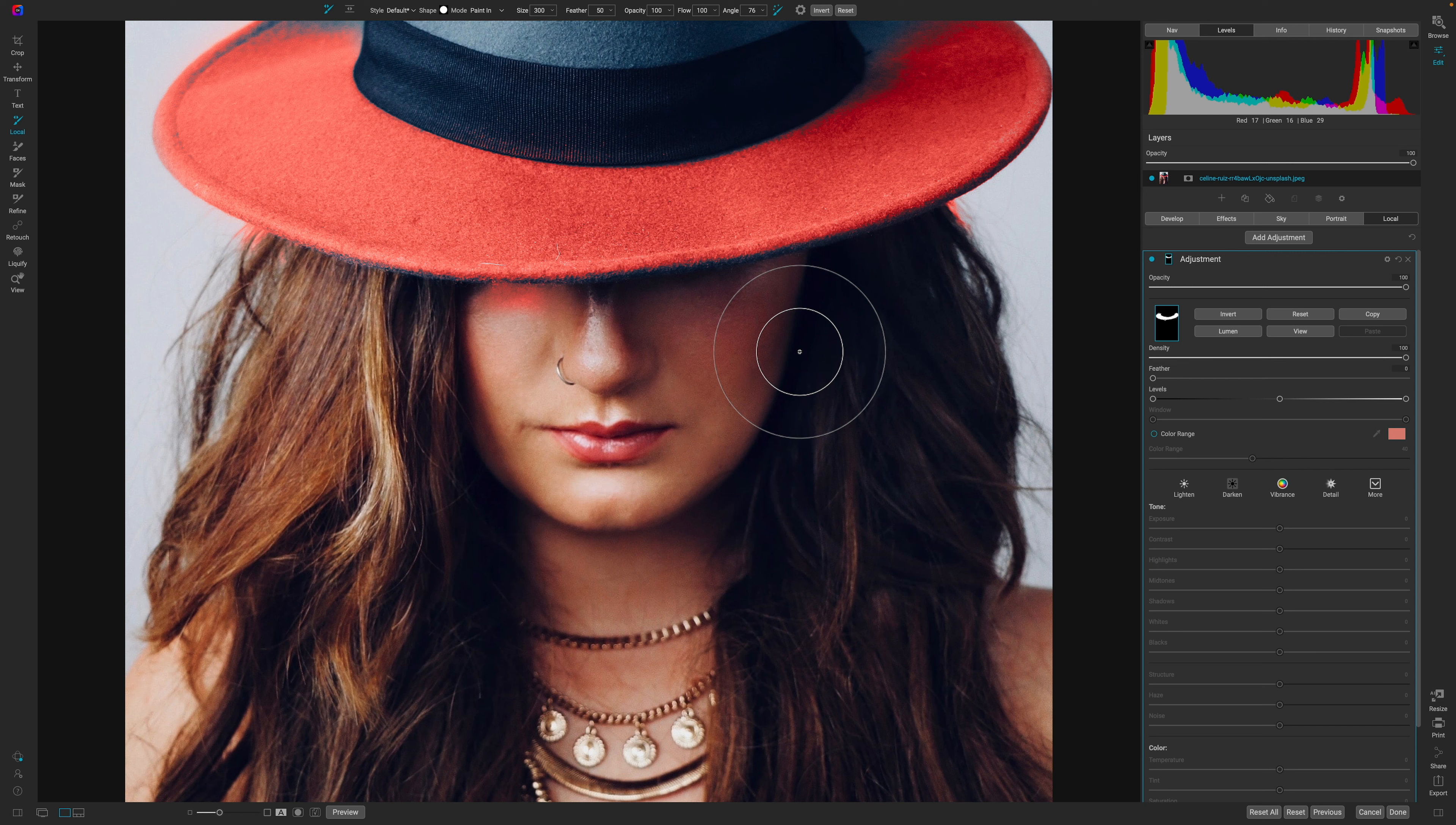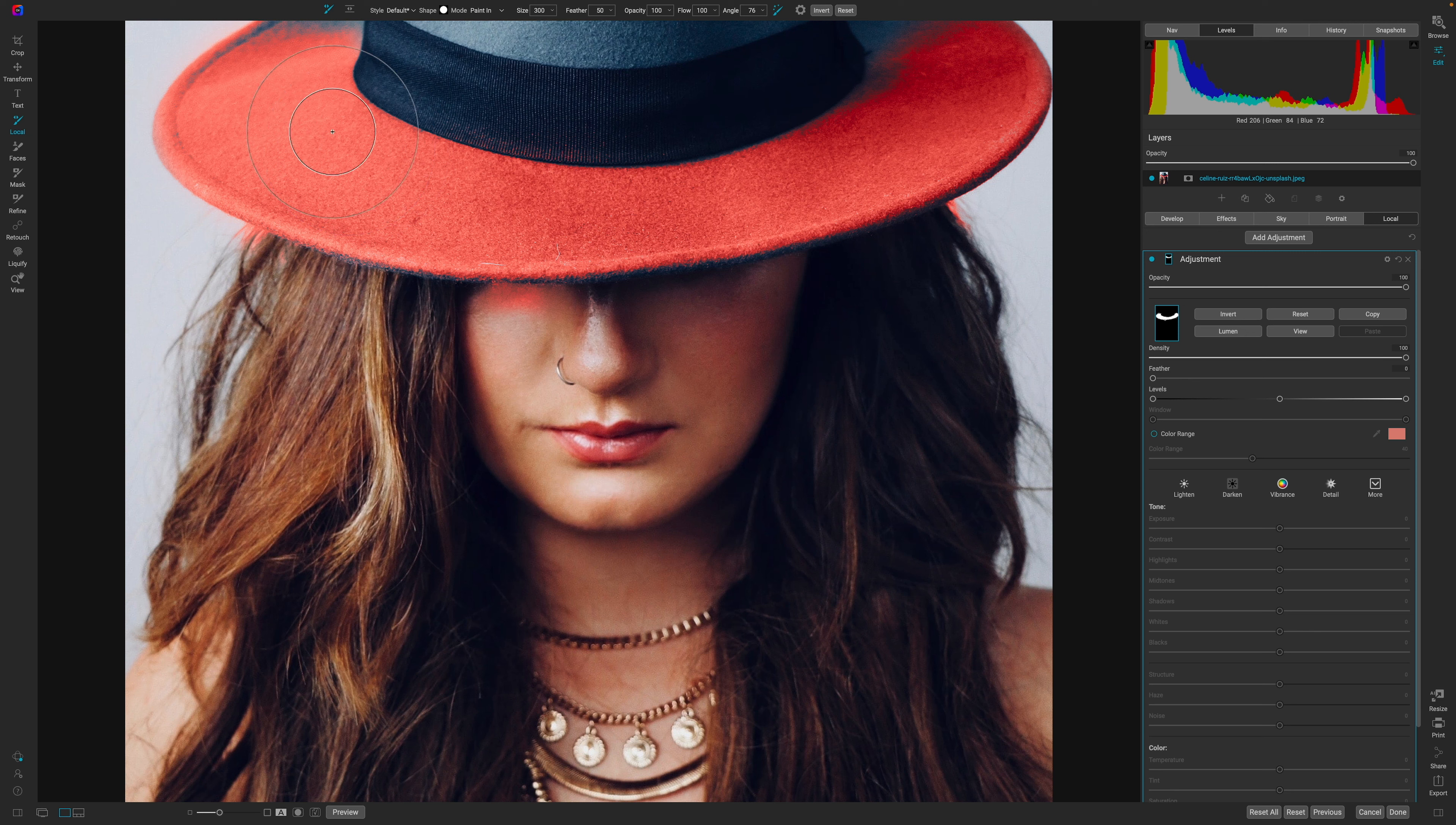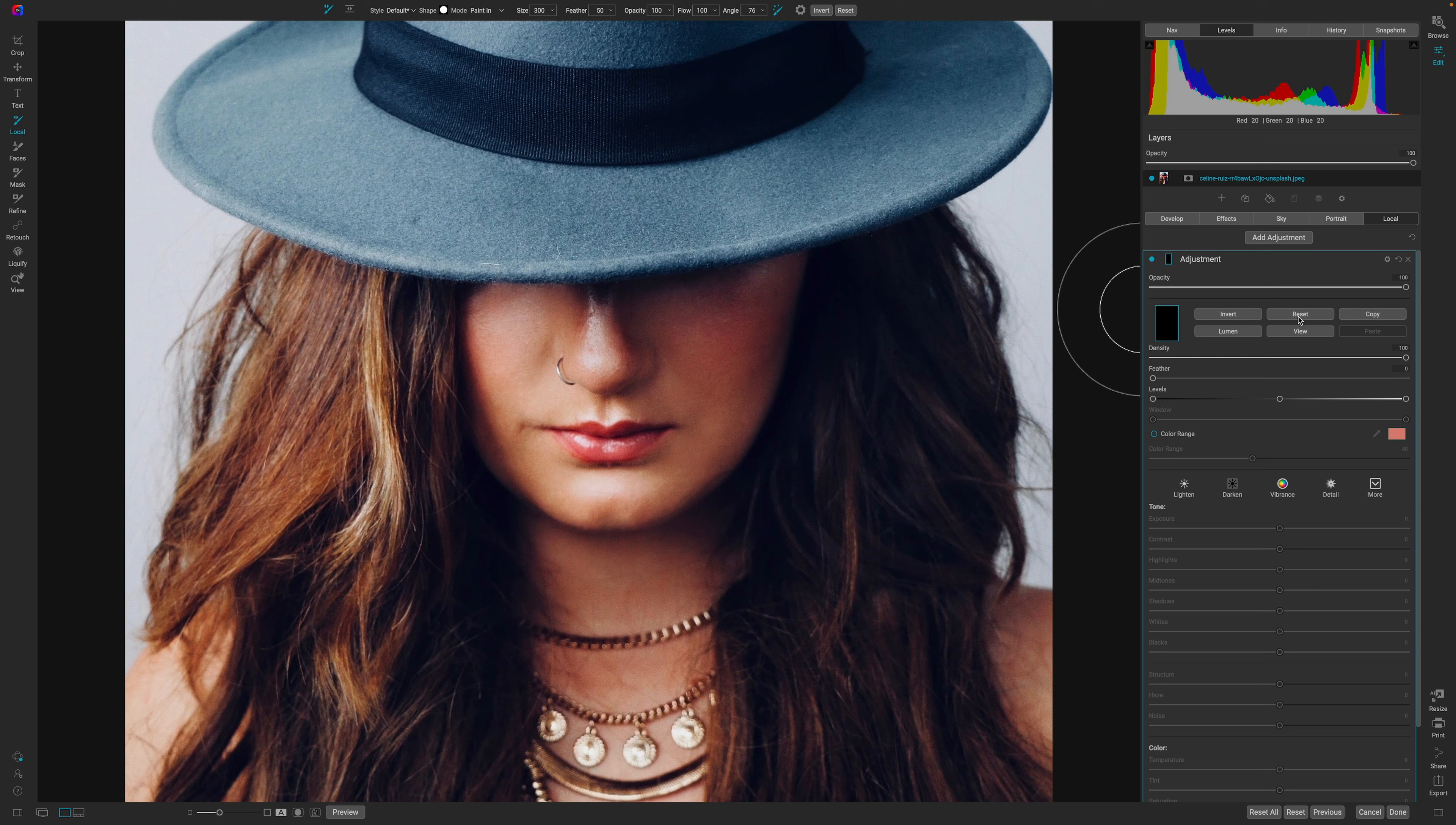I'm just painting across this as wildly as I would like to, and I've selected a large portion of this brim of the hat without ever having to click multiple times. That was all just one click, and I wasn't being very precise, but it came right up to the edge of this brim here.